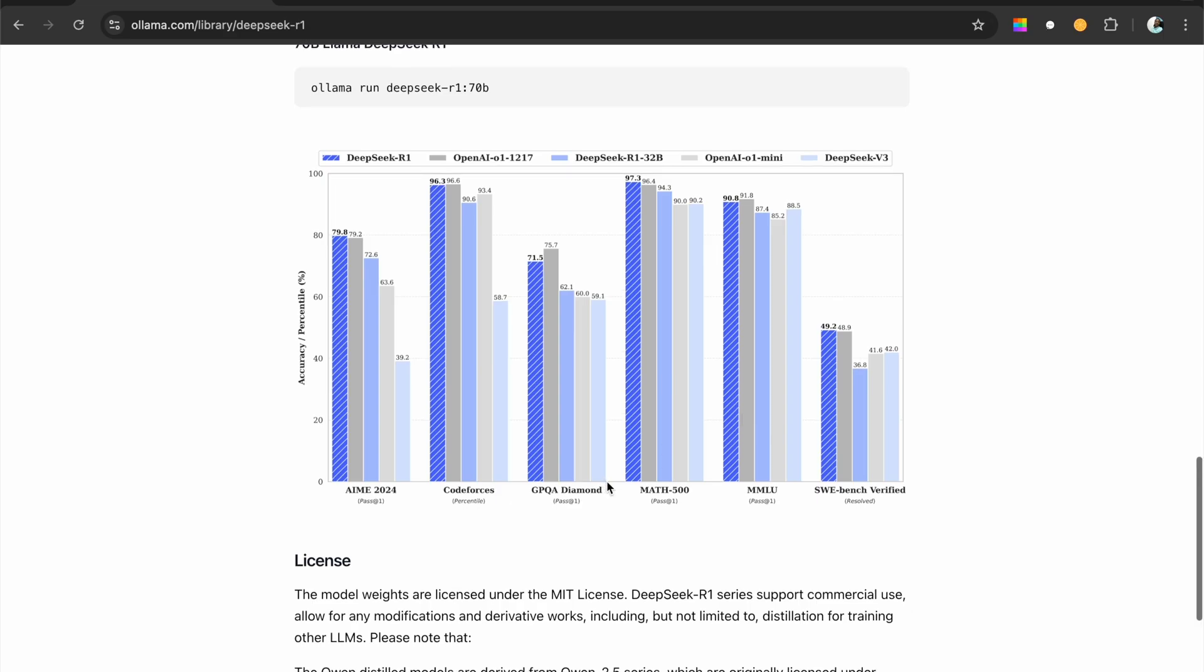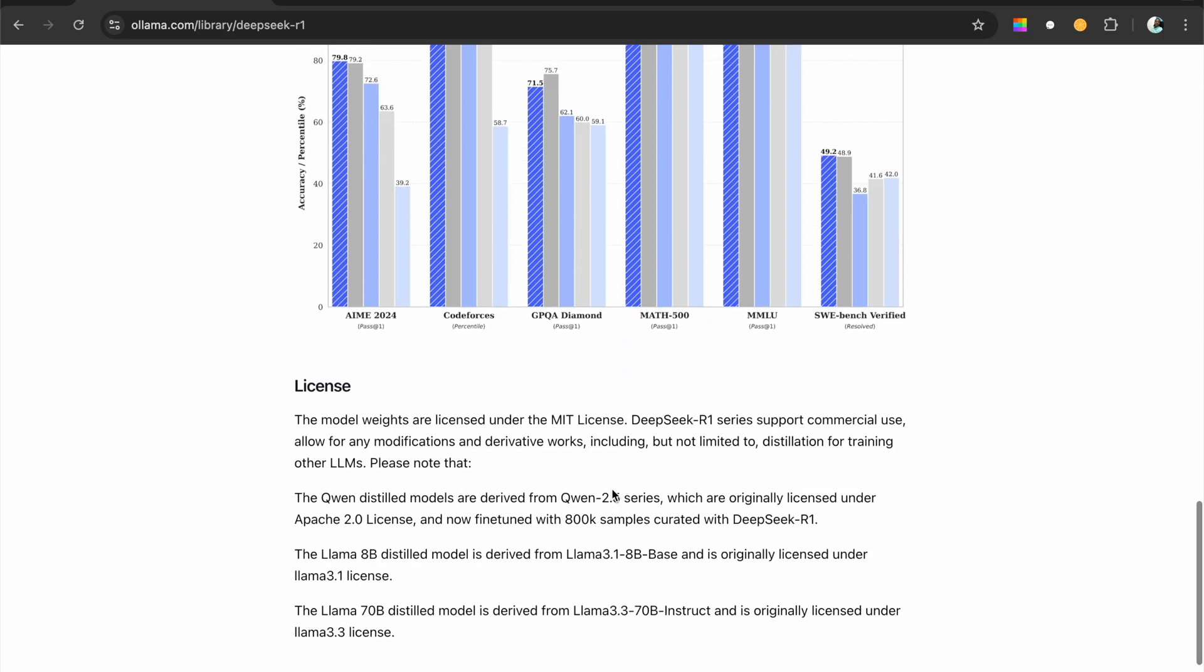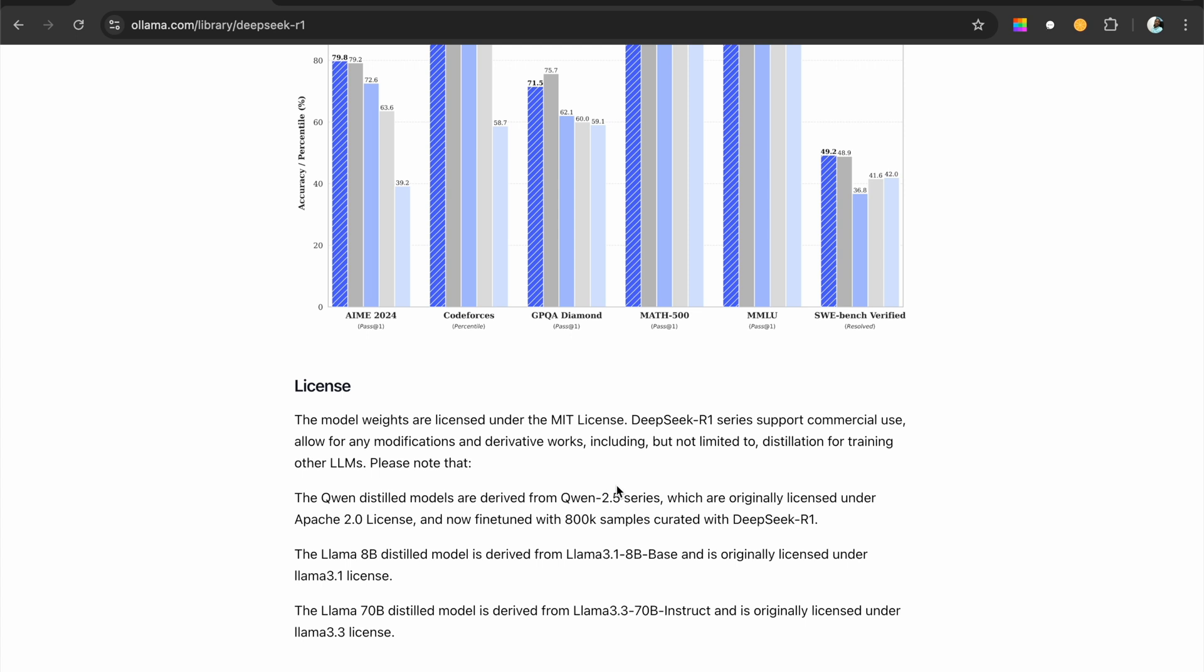So, I mean, don't take these benchmarks. Take it with a grain of salt because, I mean, we don't know how these benchmarks are put together. But, yeah, let's test out the model and let's see how the model really behaves, if it really thinks, if it's really good.